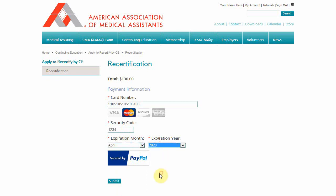Enter your credit card information. Note that this is a secure webpage. Click Submit and allow your payment to process.